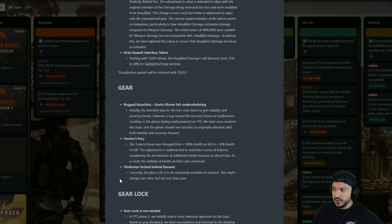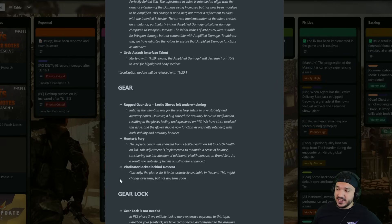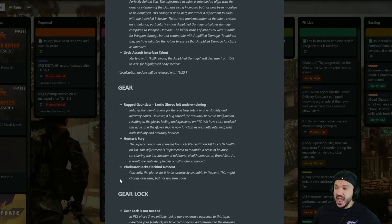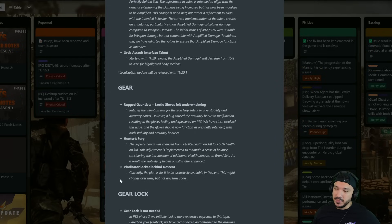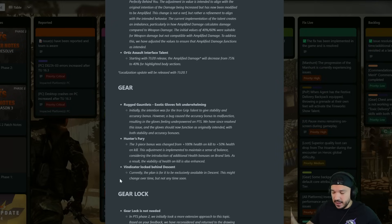As a result, the viability of health on kill is also enhanced. Now I don't know, I guess we have to wait to see how strong health will be in the new update. Obviously maybe it makes sense, but again at the moment if it was in this update I'd be like why would they do that, but we'll see what happens with the new update.